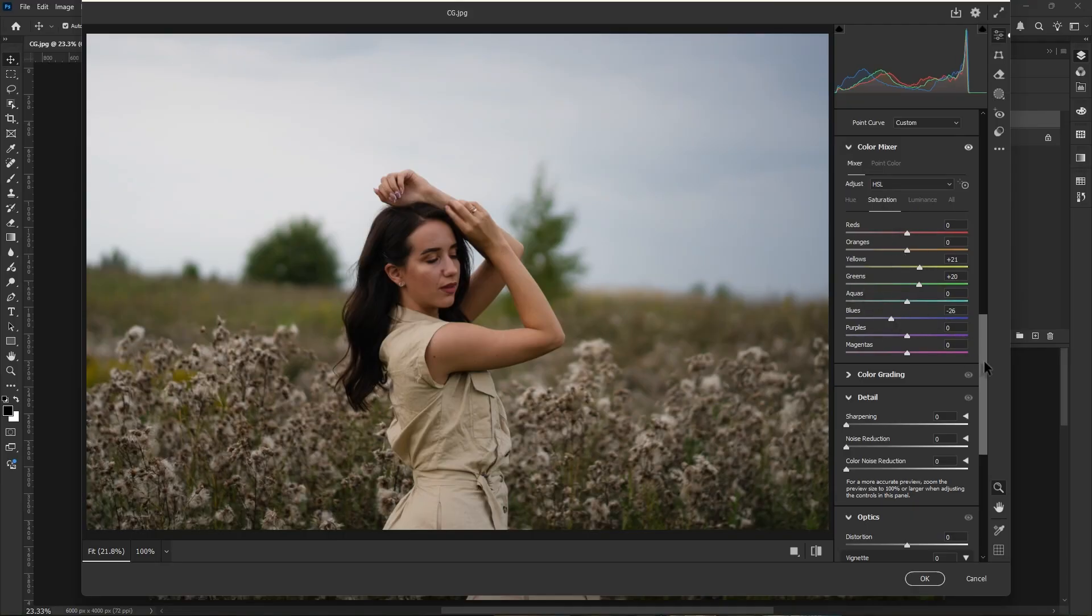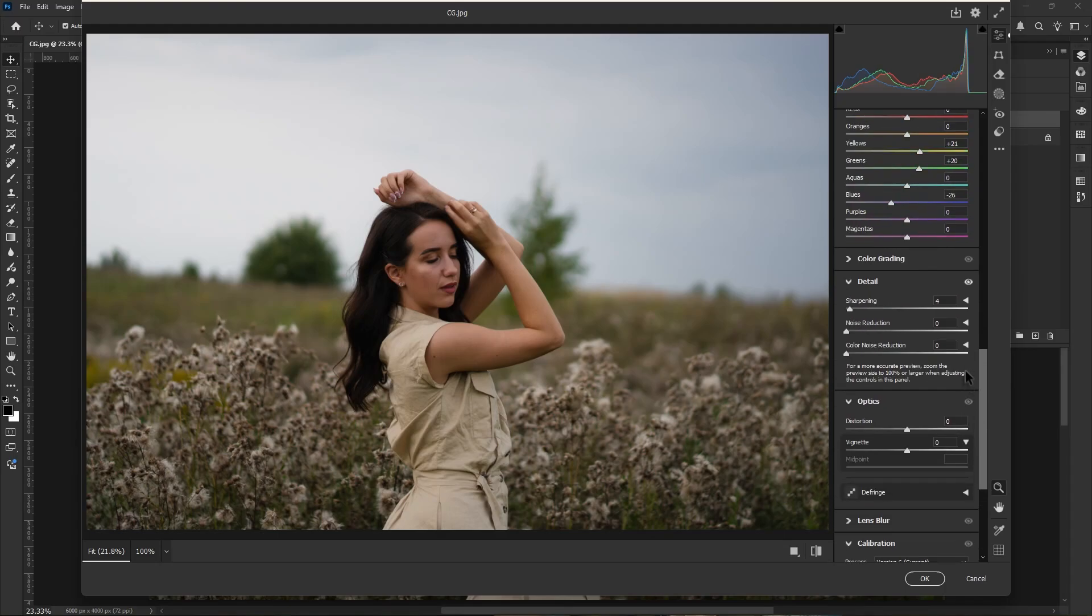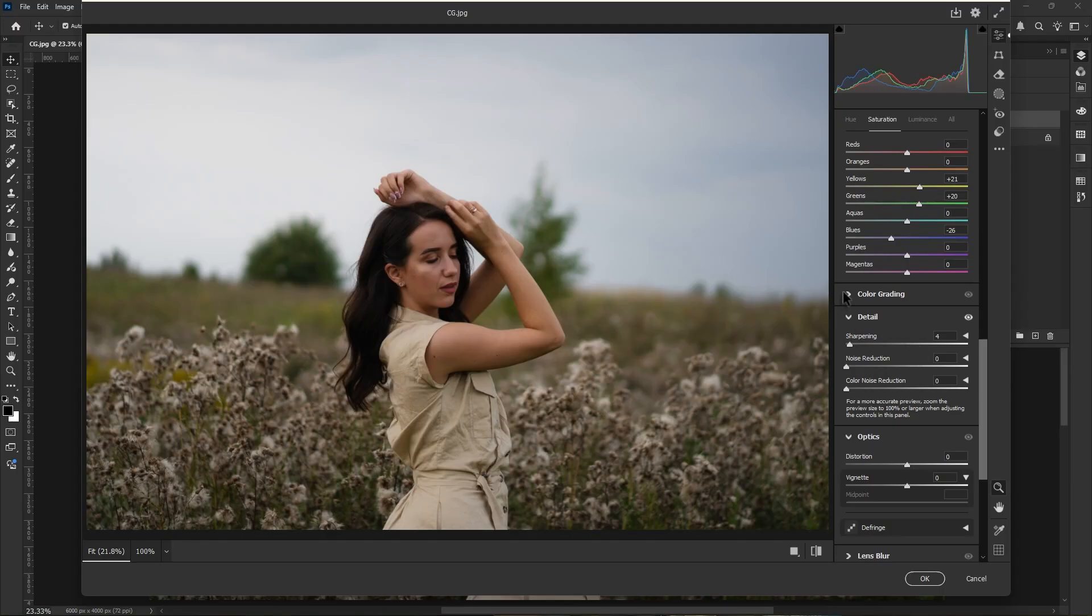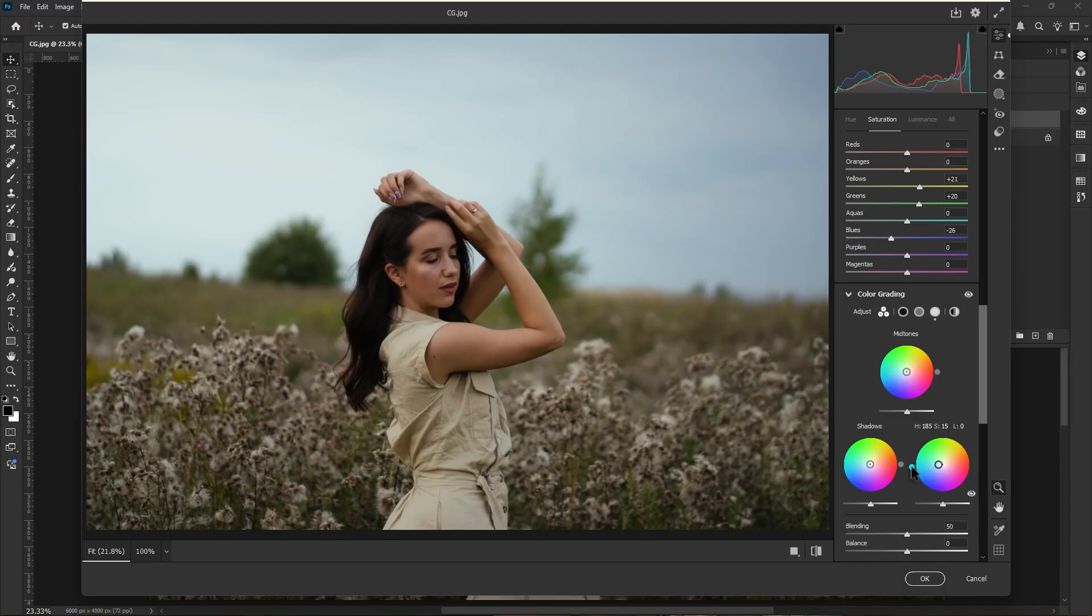Scroll down and increase the sharpness a little bit. After that, open color grading panel. Now first I add a highlights color. I choose cyan, saturation 15, then increase the luminance value here.